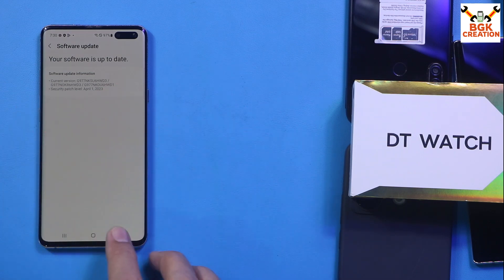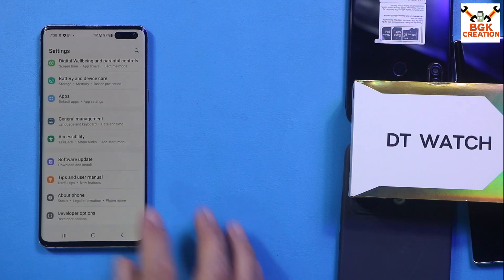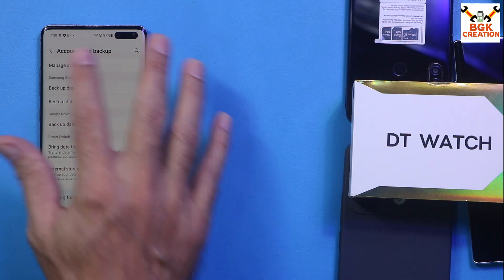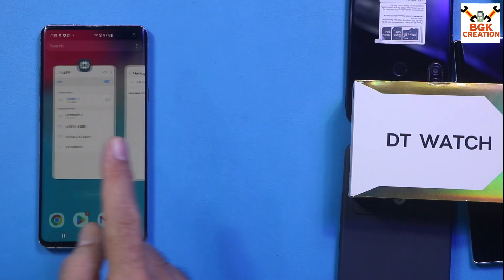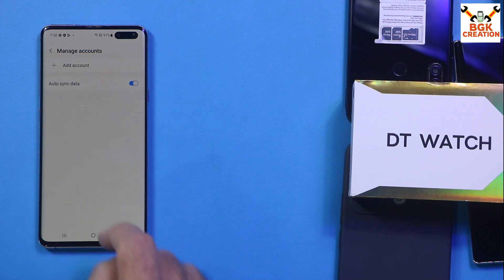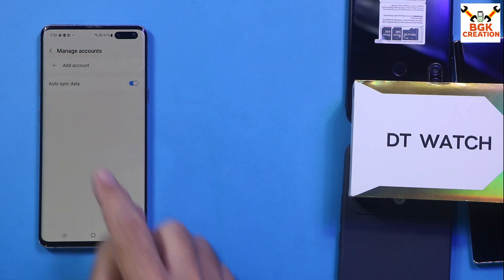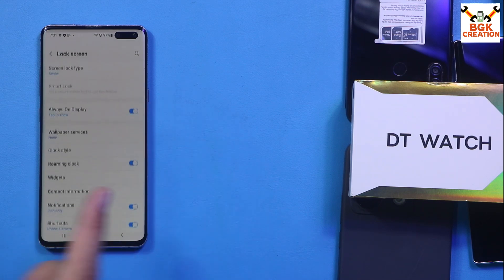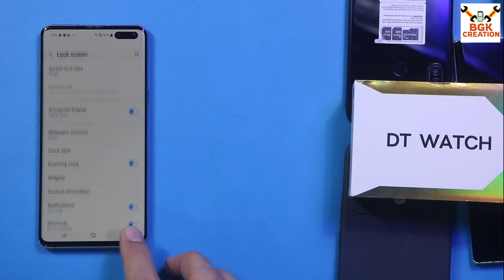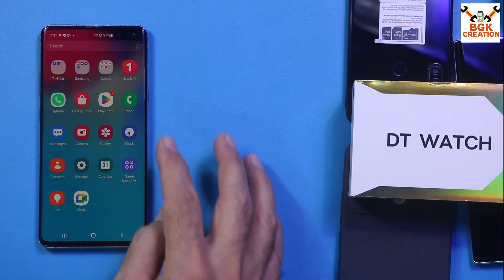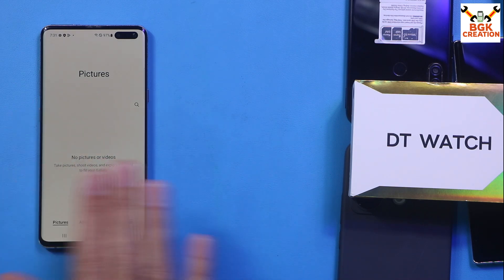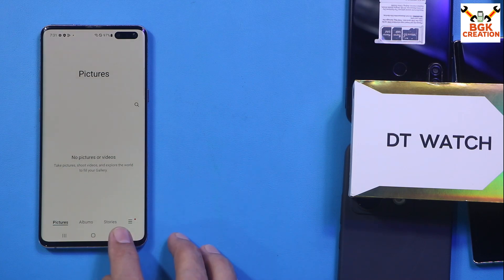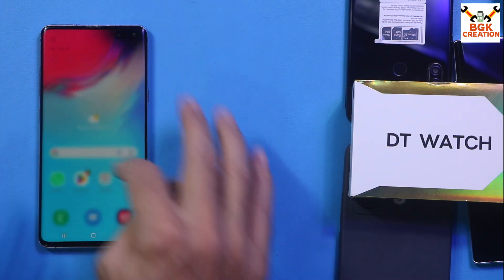Once the software is up to date, go back, then go to Accounts and Backup, Manage Accounts, and remove the Samsung account if you are using it. Then sync your Google account and remove it to avoid issues later. Go to Lock Screen, turn off the lock screen by selecting Swipe, and save all your internal storage data — otherwise the phone will get formatted and all data will be lost. Then simply power off the mobile phone.